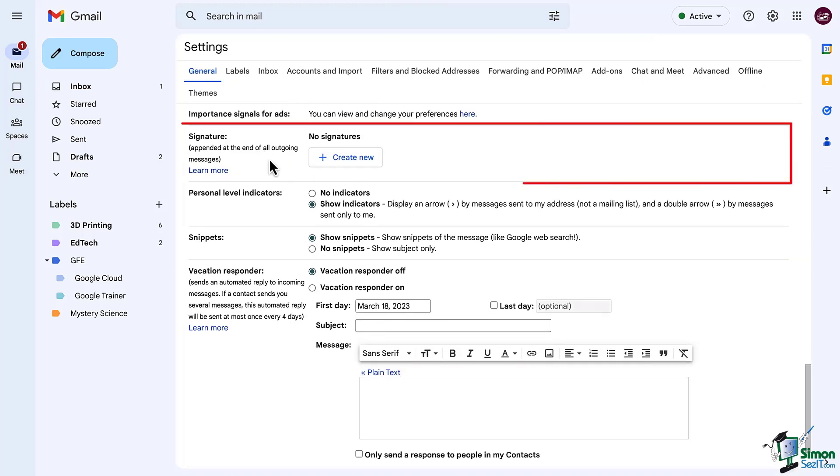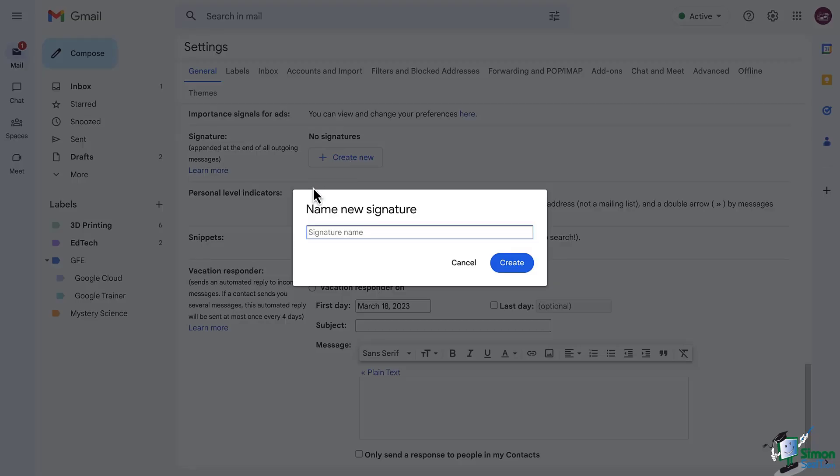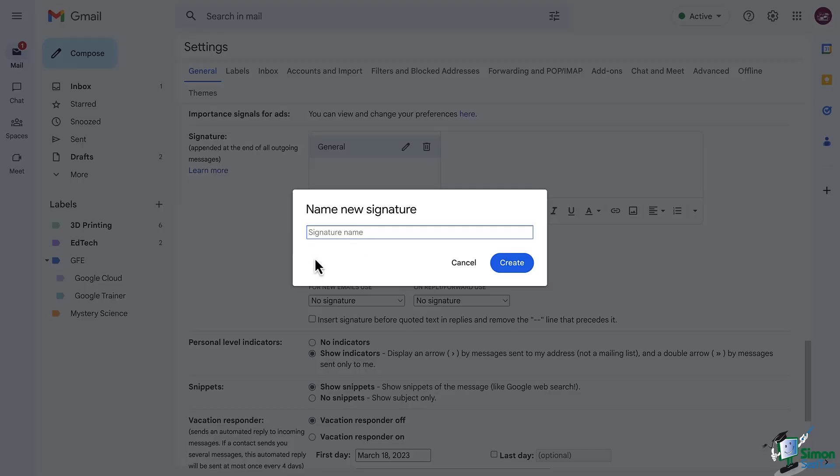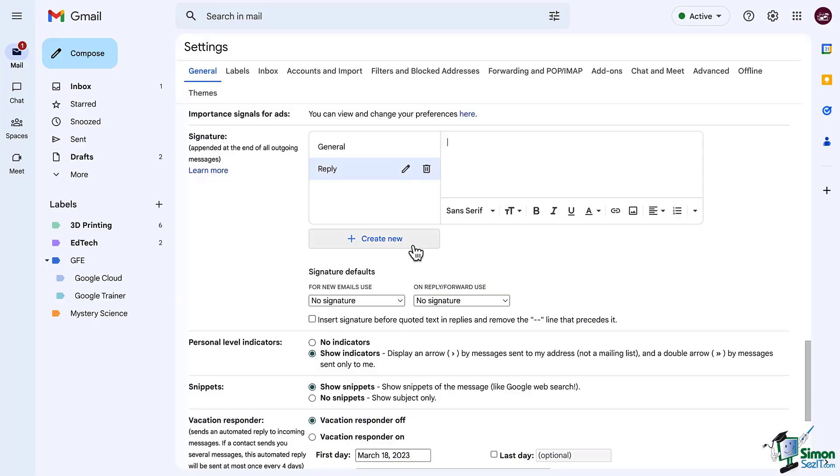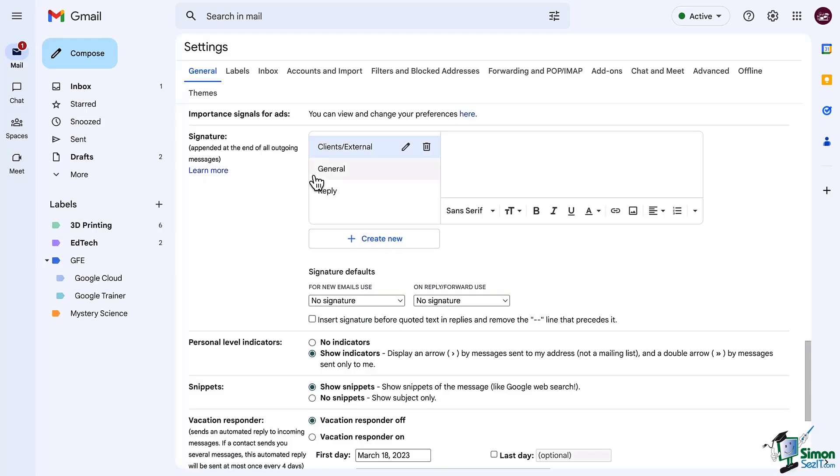Here we are at our signatures. First click create new, give your signature a name. You can have more than one, so maybe you might want to have a general one, maybe something different when you are replying, maybe you need something different for clients or those that are external to the company if you are using Gmail for work. Whatever it may be, pick a couple signatures to add in here.